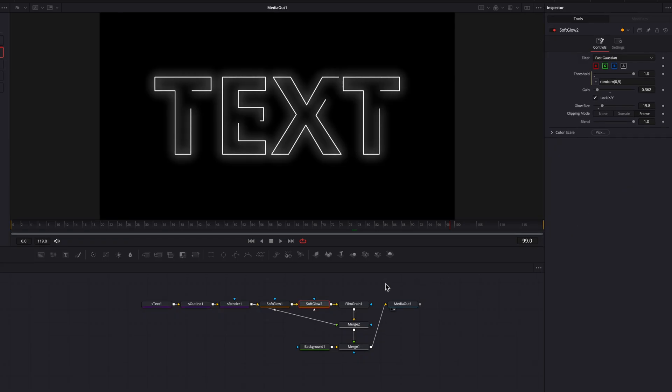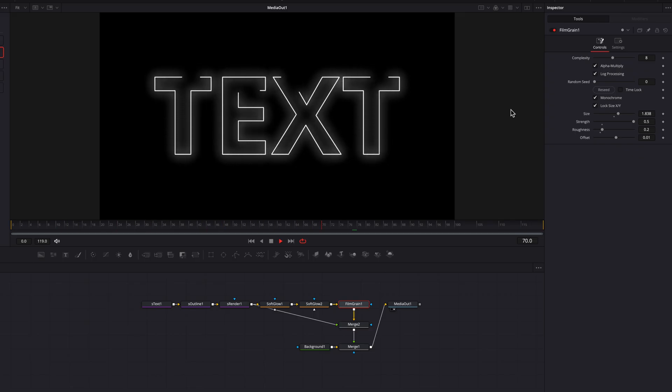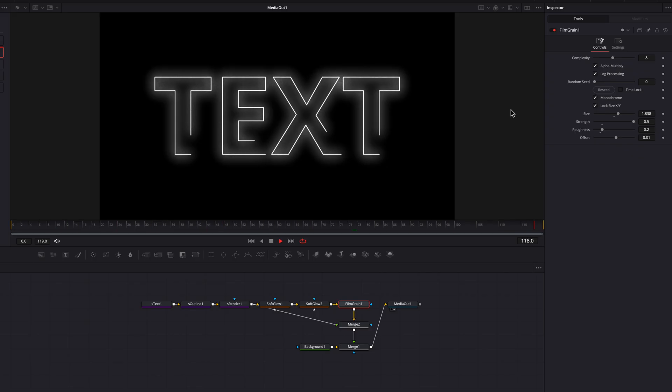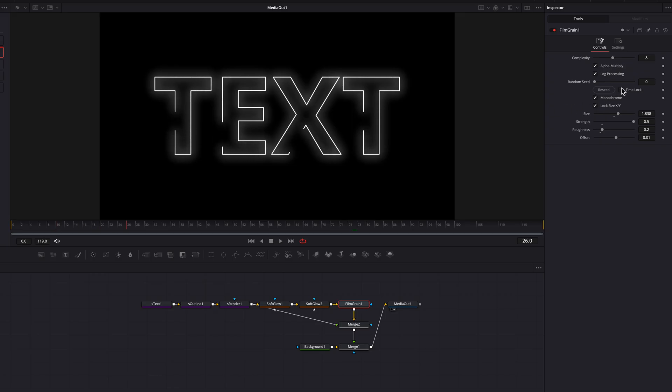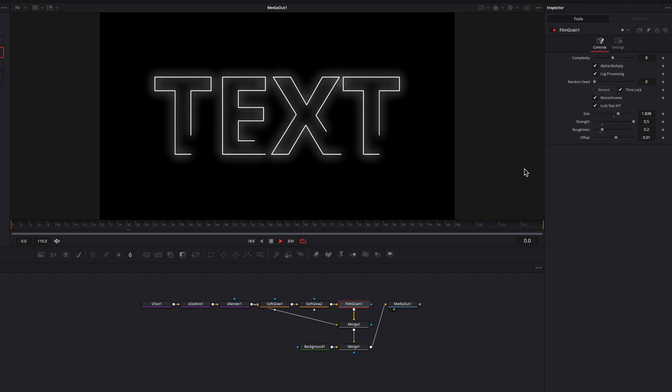Now, one last thing to note here is that if we come to the film grain node, there is this time lock function. What's happening right now is that the film grain is constantly moving throughout this entire clip. So when we click on the time lock function, that will essentially just freeze the movement. So this could be good if you don't like the constantly moving film grain effect.